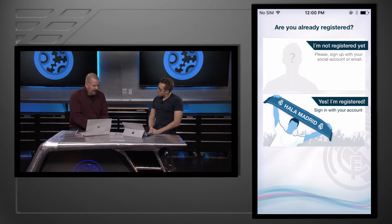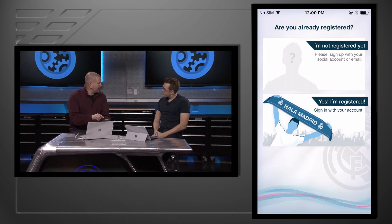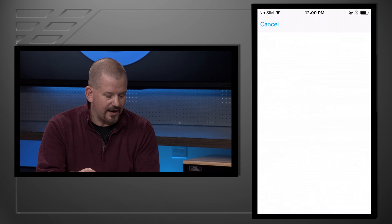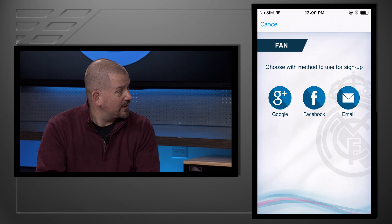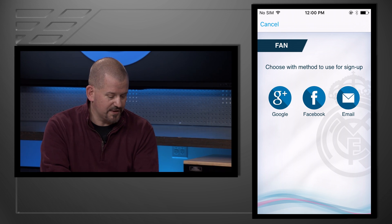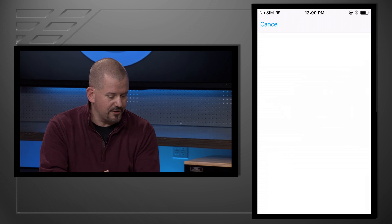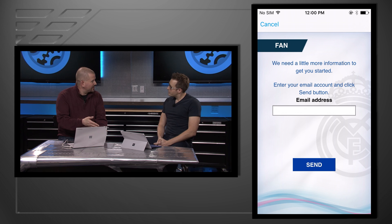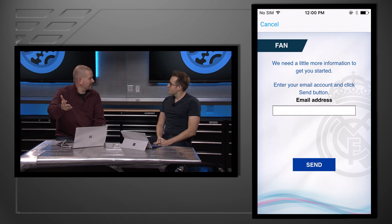One of the most exciting examples is Real Madrid — one of the most popular football clubs in the world. They're using Azure Active Directory B2C to power their iOS, Android, and Windows Phone apps. On this iPhone, I've loaded the Real Madrid app. I'm not registered as a fan yet, so I click 'I'm not registered yet' — this goes out and uses Azure Active Directory B2C right here. You can see I can sign up with Google, Facebook, or my email. And you can see this whole thing just looks like the Real Madrid application, but it's all powered with Azure Active Directory B2C.